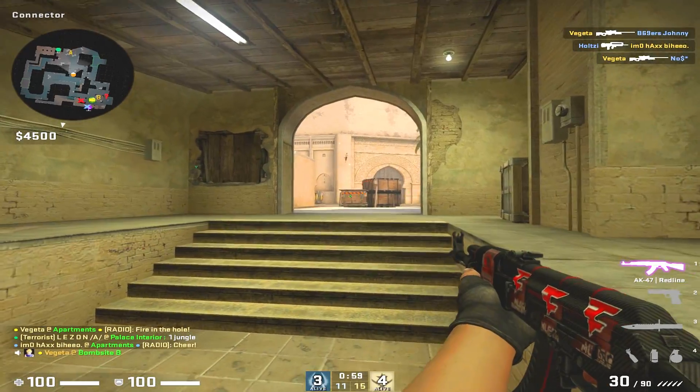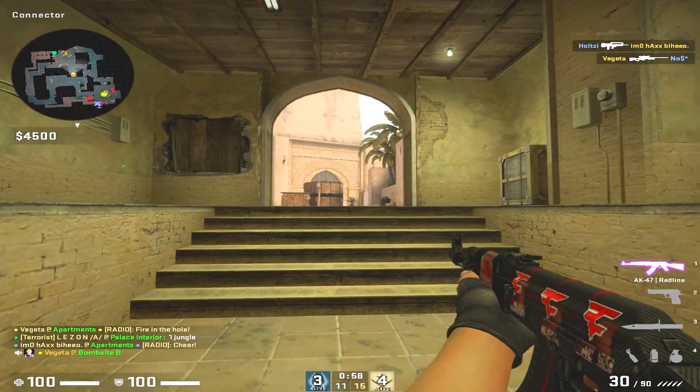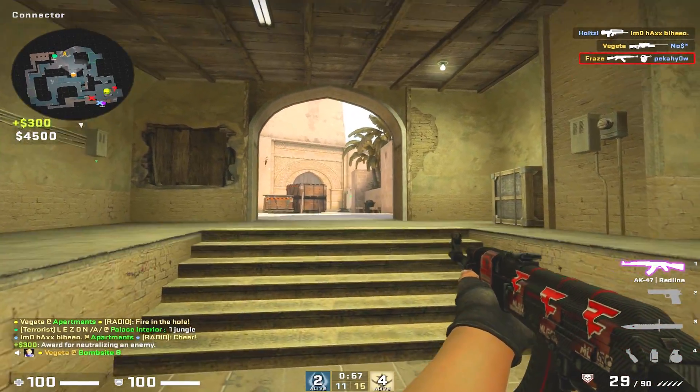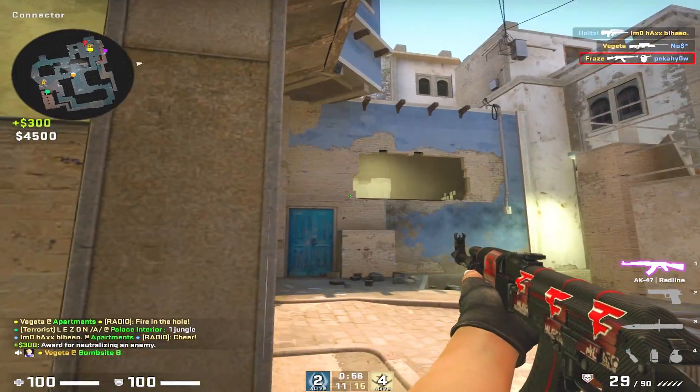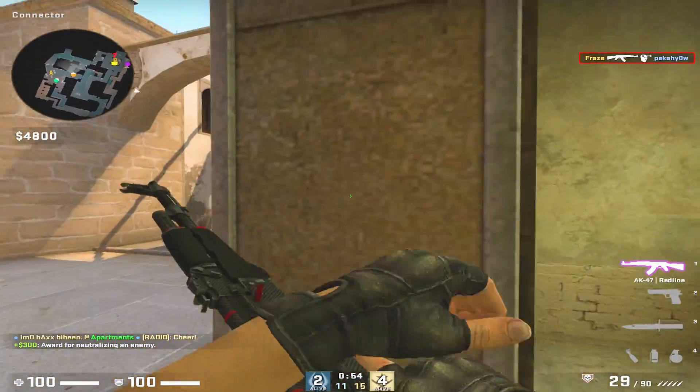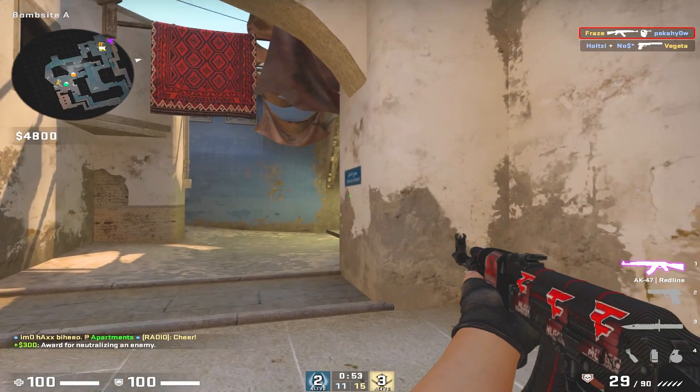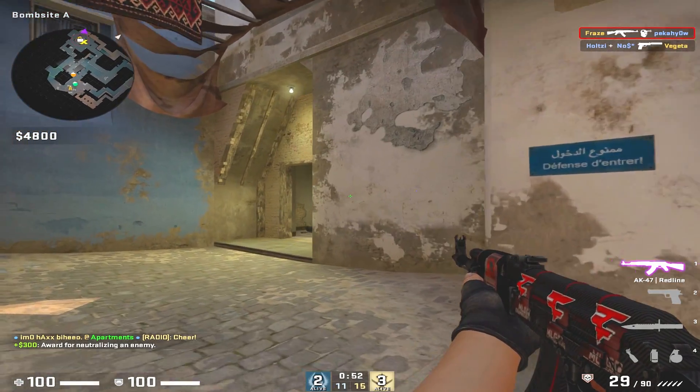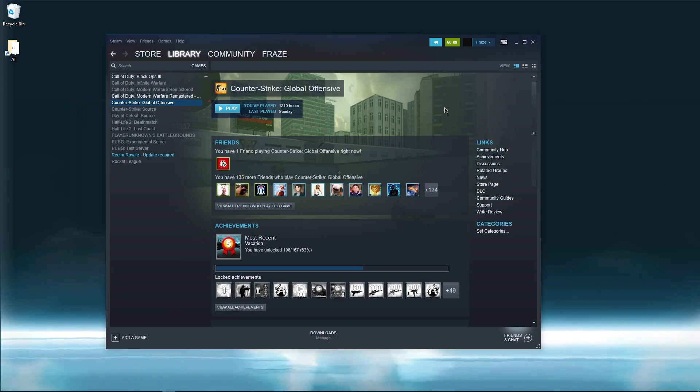Before we go any further through this video, I want you to create a backup of your current config so you don't make the mistake of removing what you currently have and regretting it afterwards. Now right click your game in